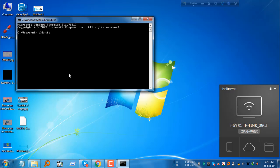Type chkntfs, then space, then the drive letter you want to exclude - for example, D drive.